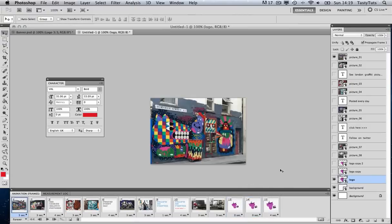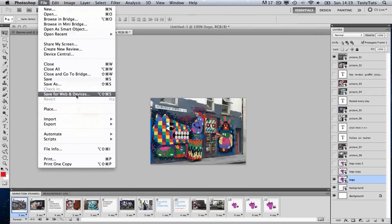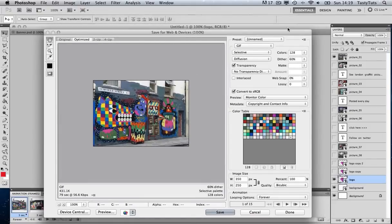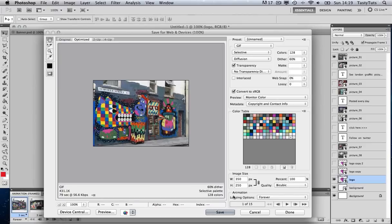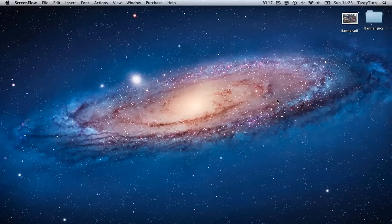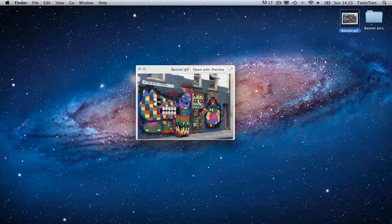Once we're happy with the frames and their timings, we need to export the banner. Going to File > Save for Web and Devices, we're brought up with a screen where you must make sure it's set to GIF. You can customize the quality — in this case I'm going to choose 128 colors — then click Save and save it to the desktop as 'banner'. If we come to the desktop, we can preview our finished banner.